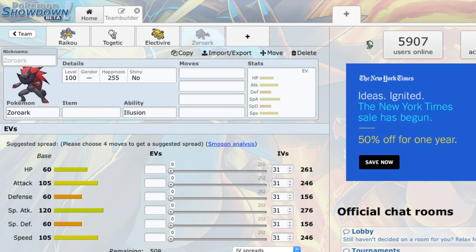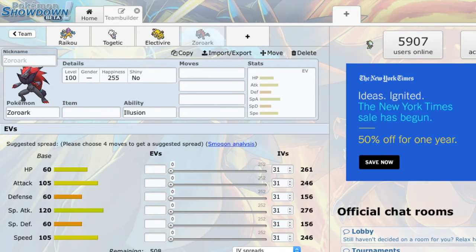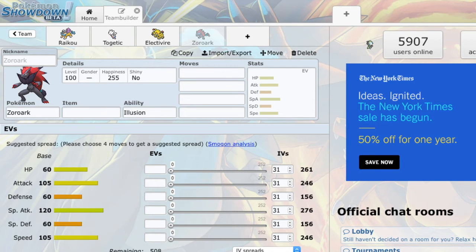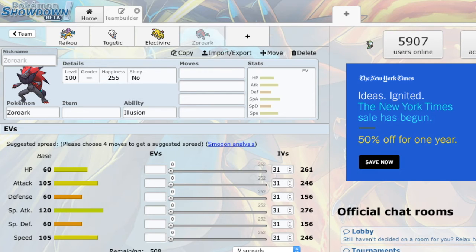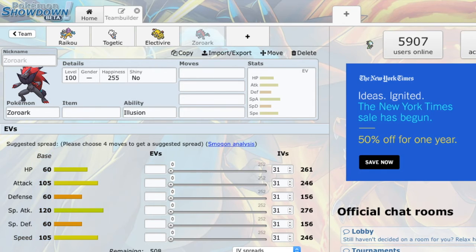My closest thing to that is Celebi base 100. So, I now have something to force base 105s. I can speed tie with them. They cannot run any HP investment. Things like Latios now have to run less HP investment. There's just a lot of really good things that come from the speed tier. The biggest thing in general, well, that come with this speed tier.